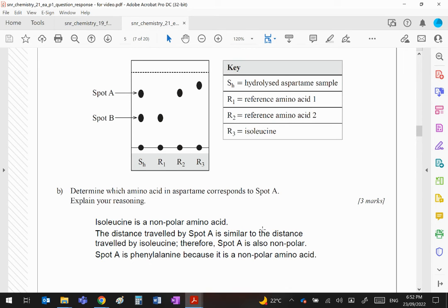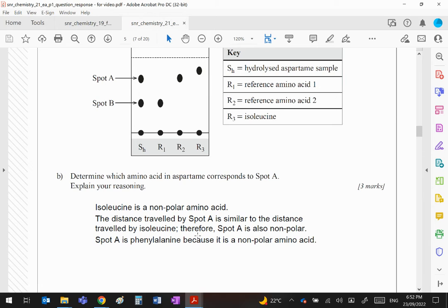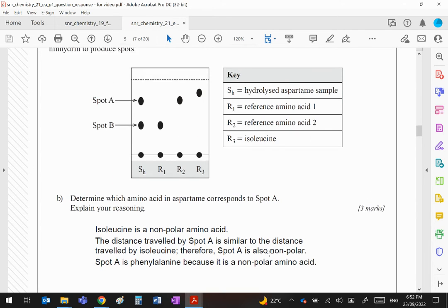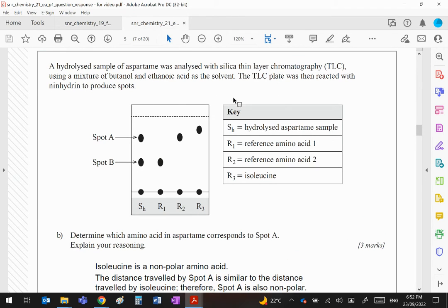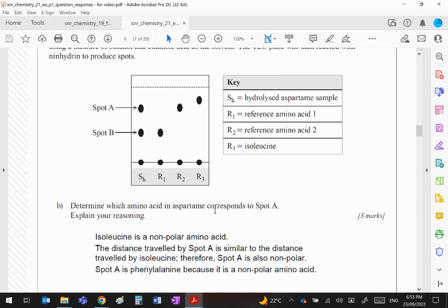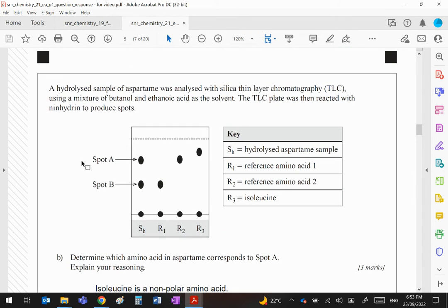What it should read instead is aspartic acid is a polar amino acid, and therefore spot A would travel a similar distance to R2, which again is aspartic acid. Yeah, I really don't know what they've done here. I'm sorry guys, they've made a horrible mistake. So spot A is also non-polar—A is polar—and then they've got spot A is phenylalanine. They've made a horrific mistake here. This solvent, butanol and ethanoic acid, is polar. They're saying basically that the solvent is non-polar and they're saying the non-polar phenylalanine is traveling further. It's completely wrong guys. This answer is completely wrong.